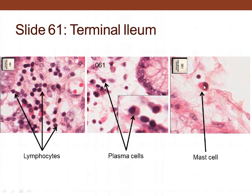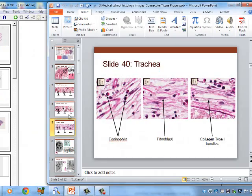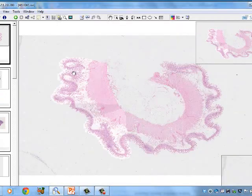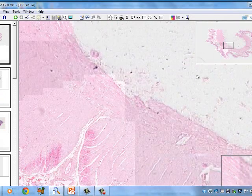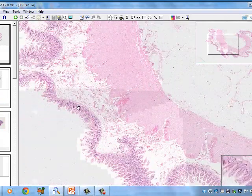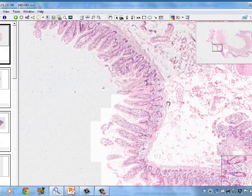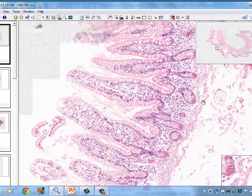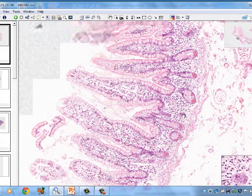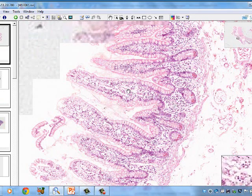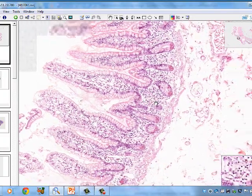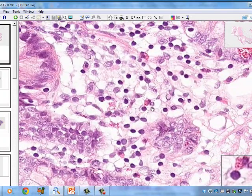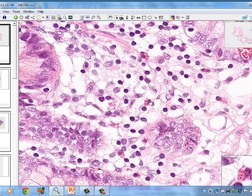Unlike eosinophils, which degranulate and are done with that activity, mast cells degranulate and then make more granules. Looking at slide 61, we see the muscularis externa and the mucosa, which is composed of the muscularis mucosa, lamina propria, and epithelium on the surface. In here we can see mast cells with a non-lobulated nucleus.